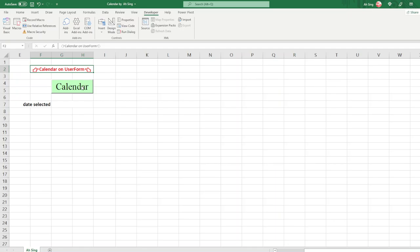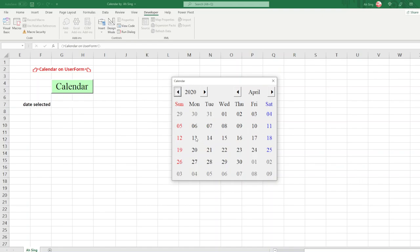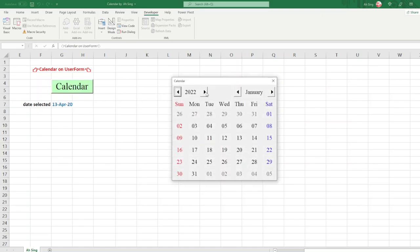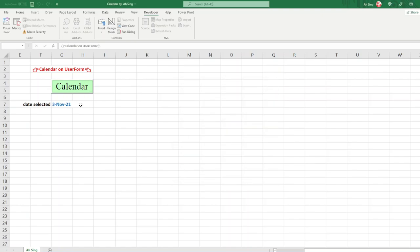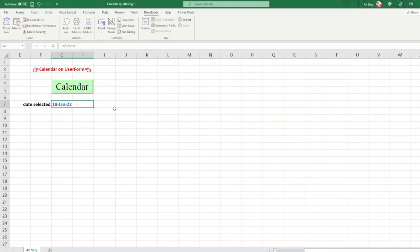Let's check the final result. Click on the command button to call the UserForm. We can choose whatever month and year we want. If we select a particular date, it is automatically updated in the cell. We choose a different year and different month — the result is automatically updated. We can always choose whatever date we prefer and it updates automatically. That's all for this video. Thanks for watching — hope you like this. See you!